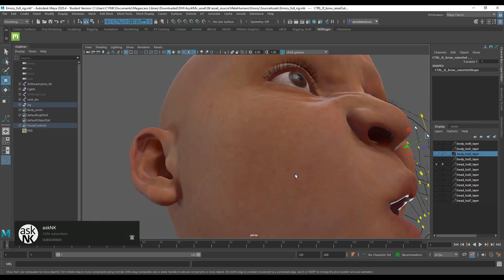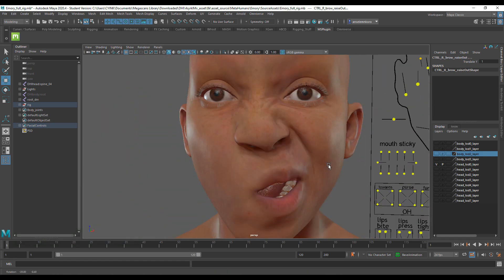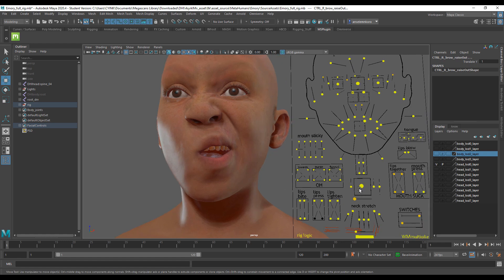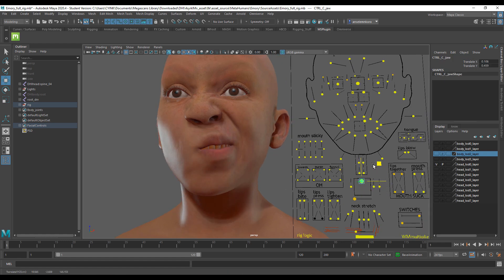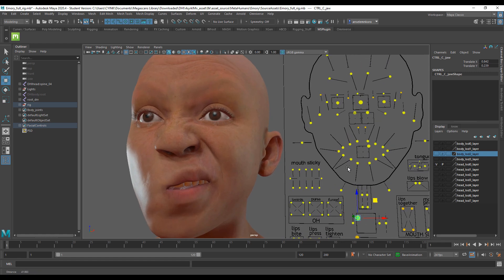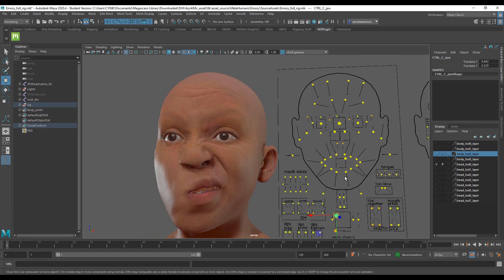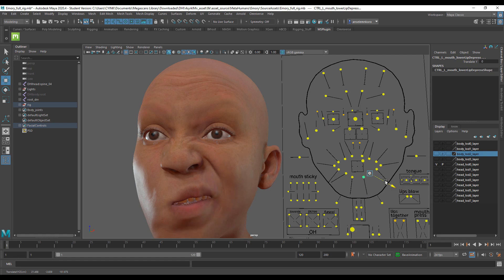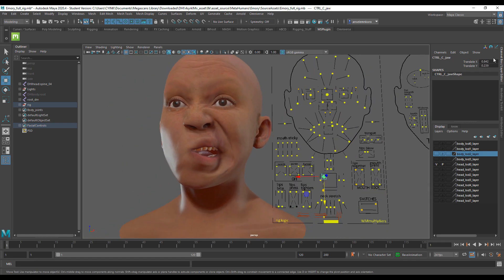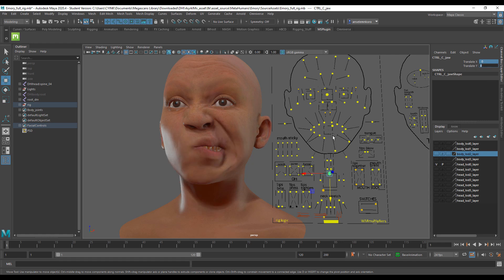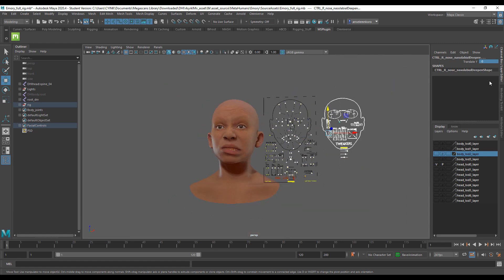For those new to Maya or unfamiliar with placing the gaze mode within component coordinates: hold Ctrl and Shift on the keyboard, right-click, and select Components — not World, not Object, not Axis. Once you have that selected, you can click and use it to do some very nice things. It's essential to set values back to zero when you're done so you can continue working cleanly.